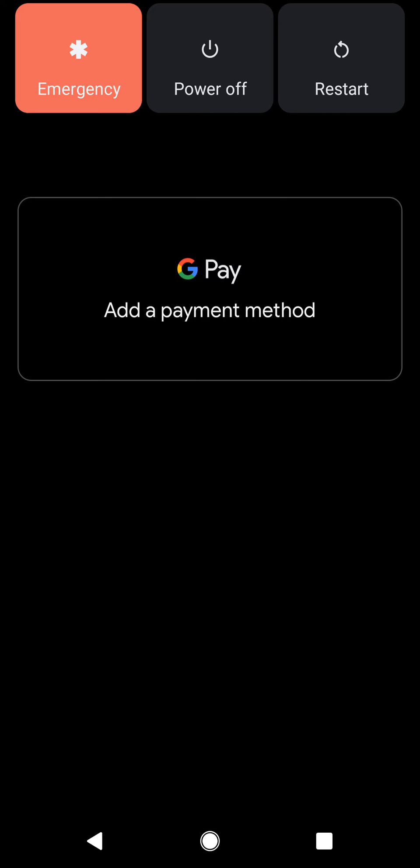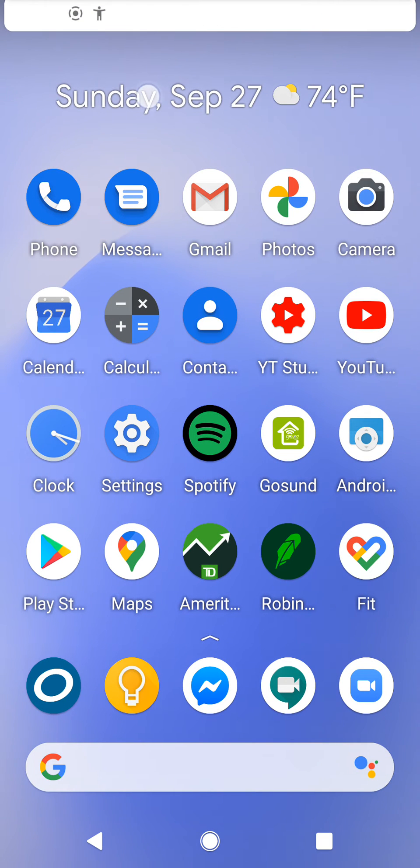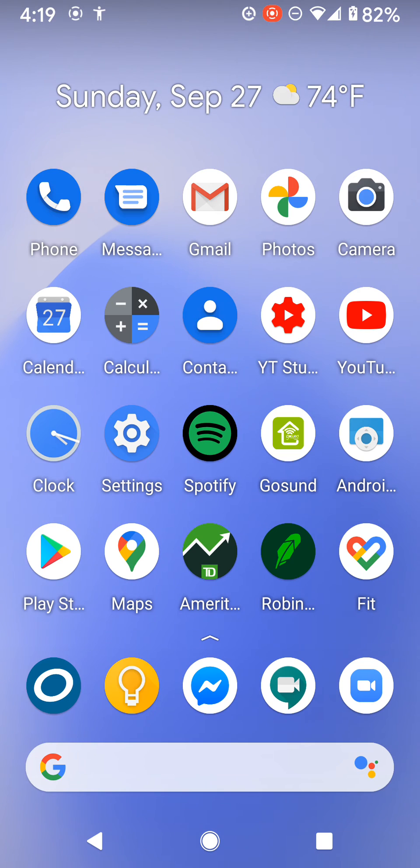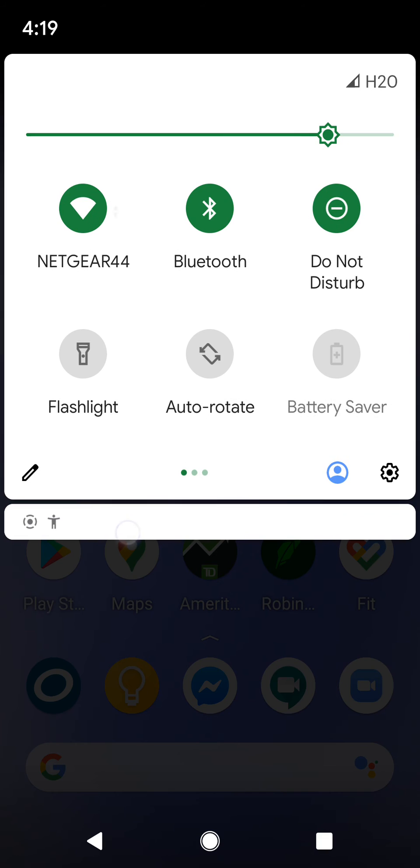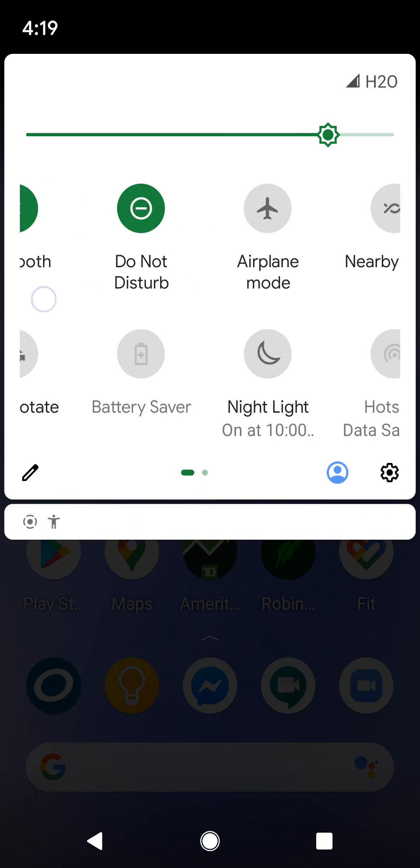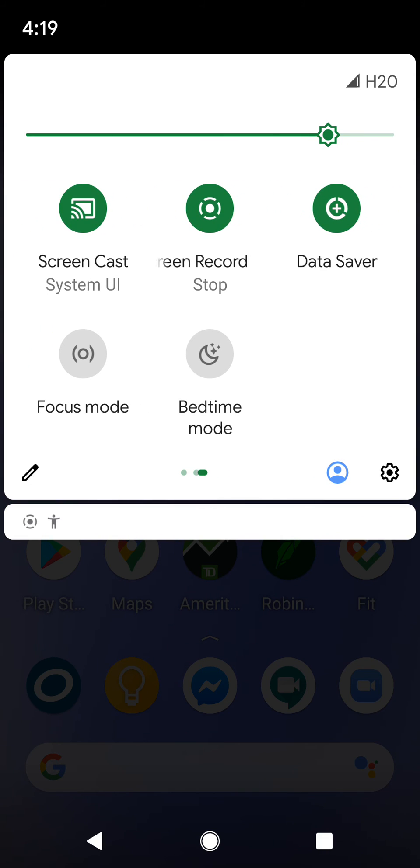Unless you update to the latest version. So again, once you update to the latest version of Android, then you can access the feature. When you swipe over to screencast or record.